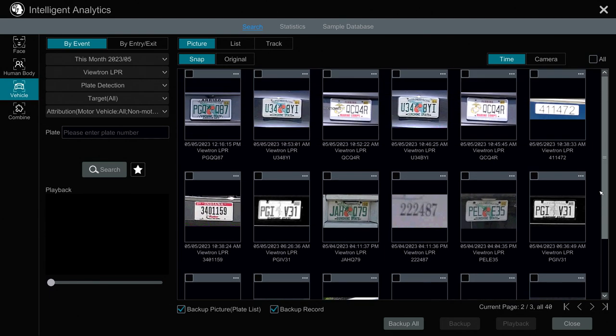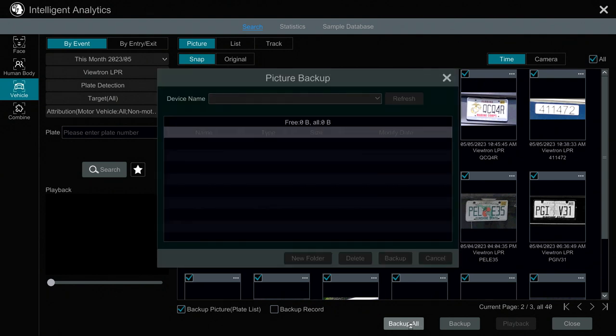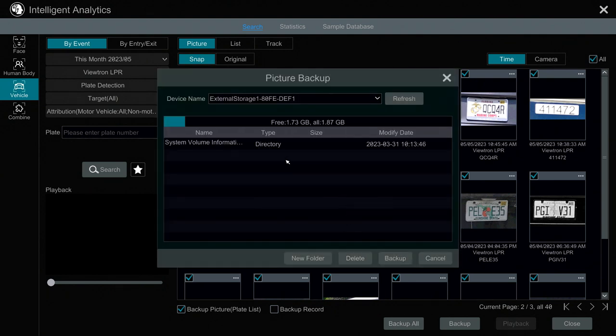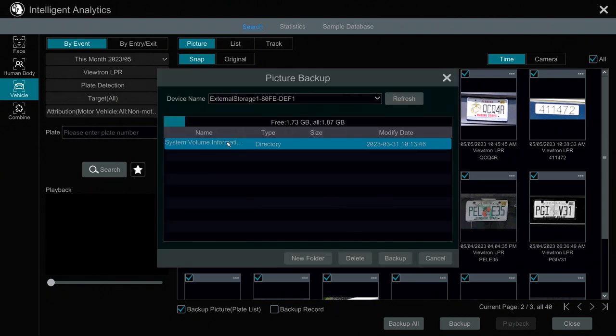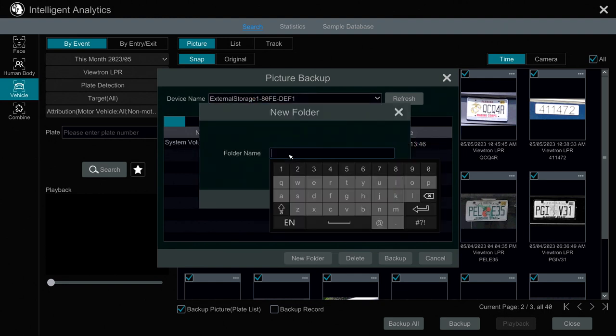So to export all of the plates, I'm going to check this All box right here. And then I'm going to uncheck backup record because that's if I wanted to export video. We don't want to export video. We just want to export the plate list in the CSV file. And then I'm going to click Backup All. So I already had the thumb drive inserted. It automatically brings me to the thumb drive.